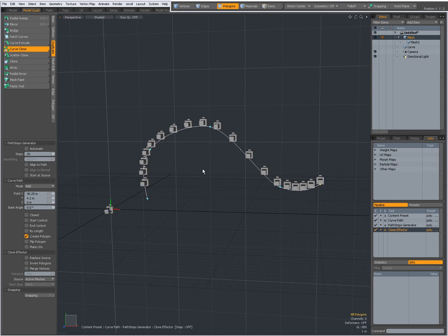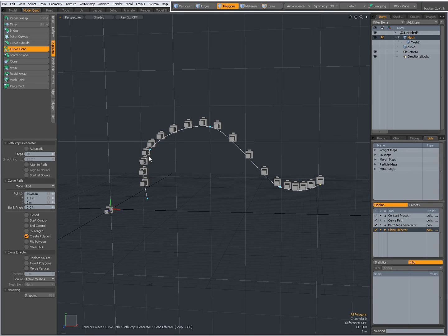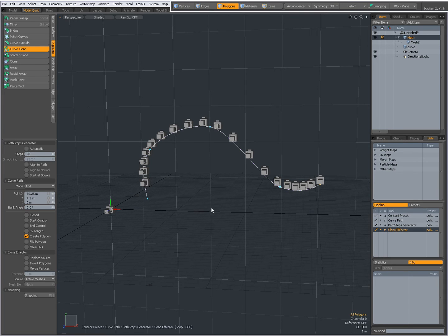That is useful for instance if you wanted to animate those clones along a curve. Then I can say create polygon and then I already have a curve in that position.